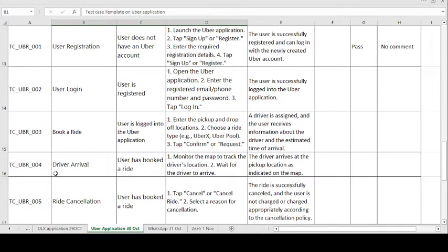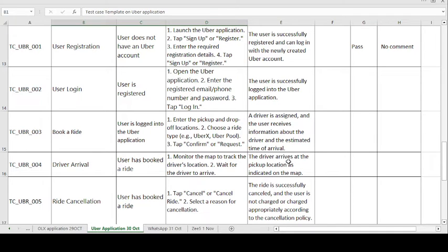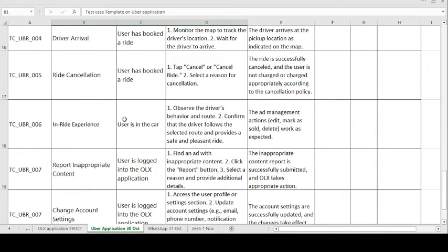Moving on to the fourth test case — Driver Arrival. The precondition is: the user has booked a ride. The test step is to monitor the map to track the driver's location and wait for the driver to arrive. The expected result is the driver arrives at the pickup location as indicated on the map. These are auto-connected with Google Maps, and we check whether the driver's exact location is shown correctly to the passenger.